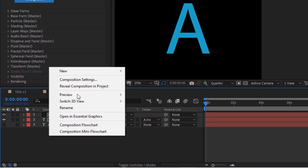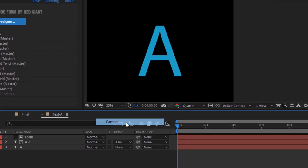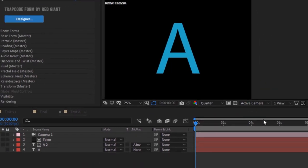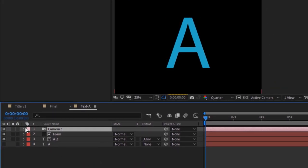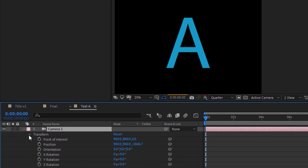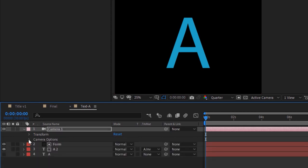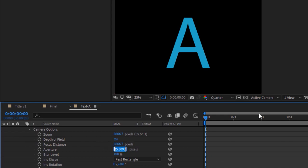Go to the timeline, right-click and add a camera. Use the 50 millimeter preset for the camera. Open the camera properties, go to Transform, and change the Z position to minus 800. Now go to Camera Options and change Focus Distance to 800 and Aperture to 100 pixels.